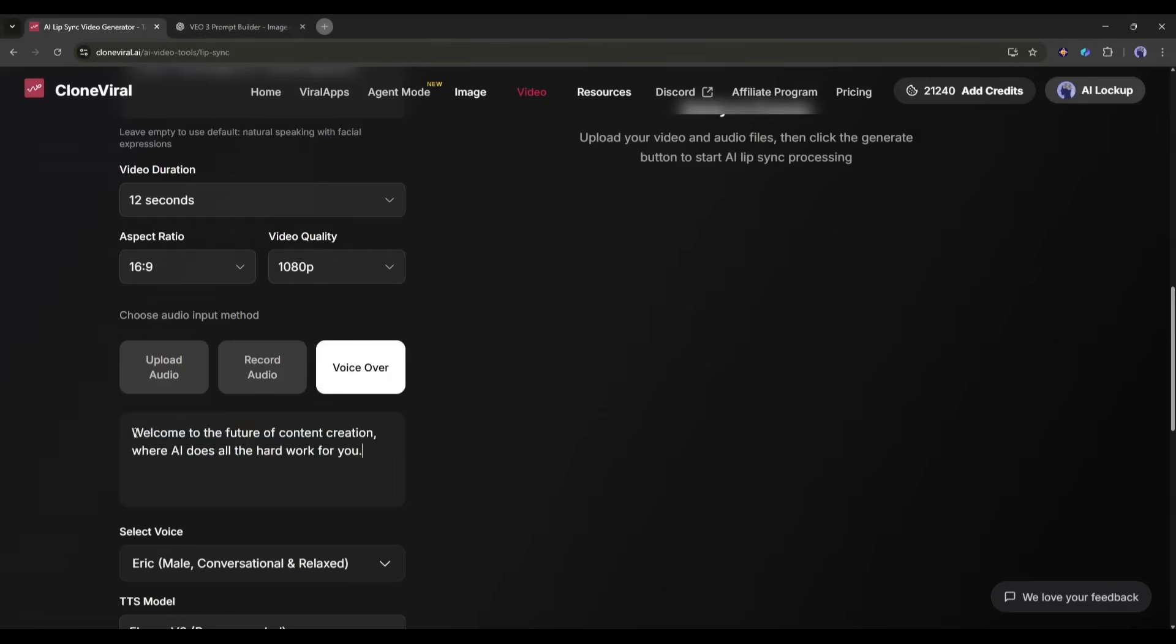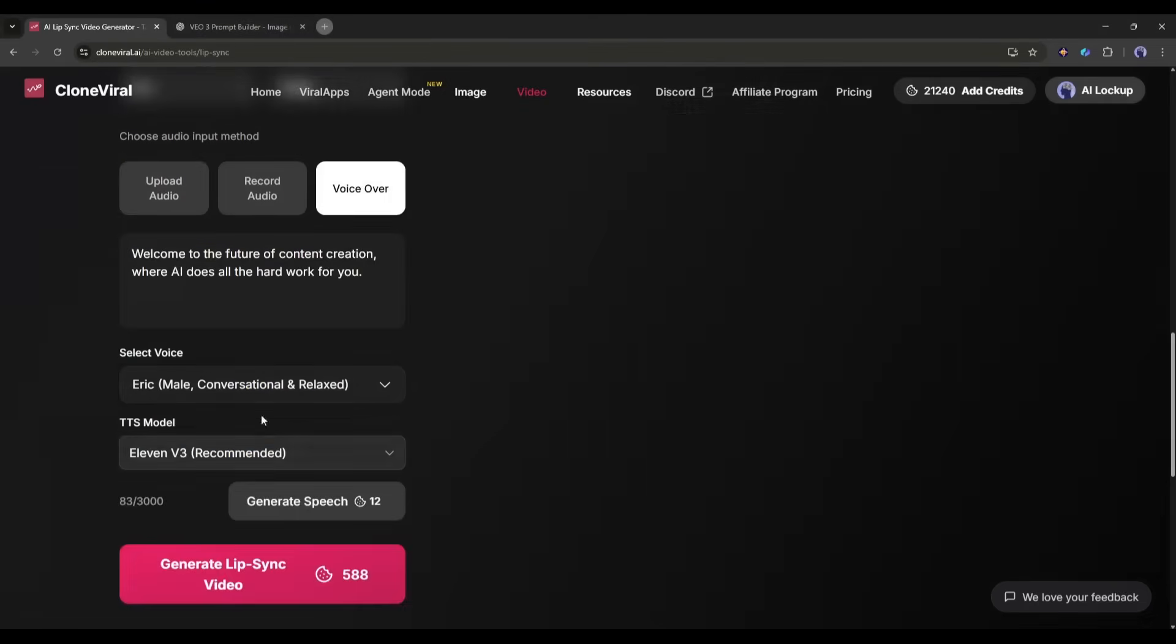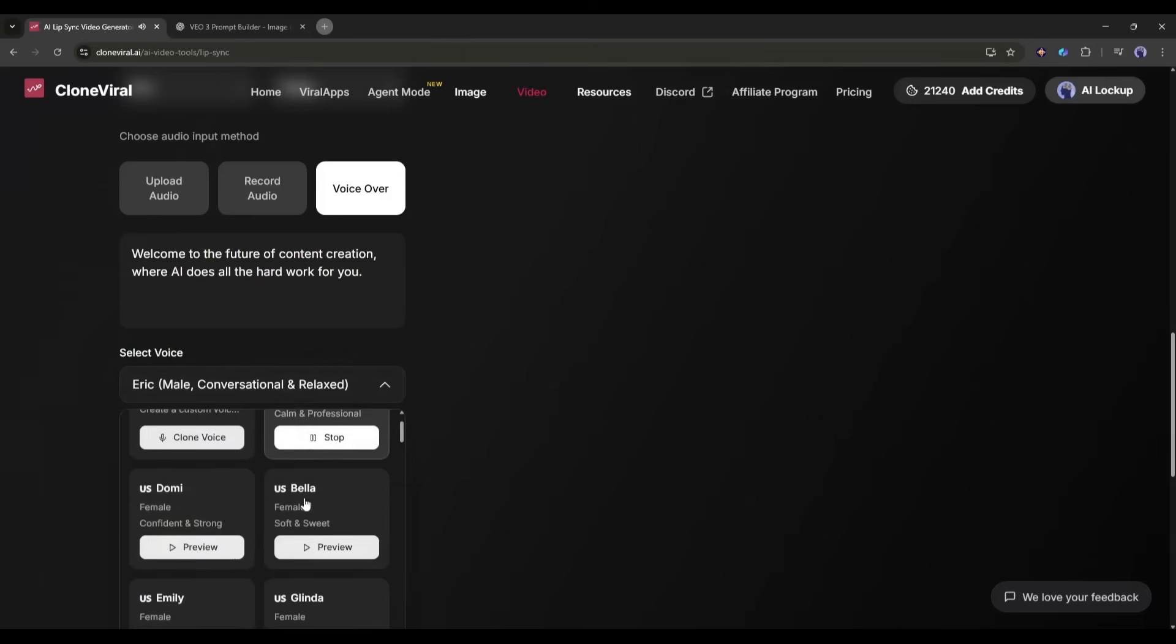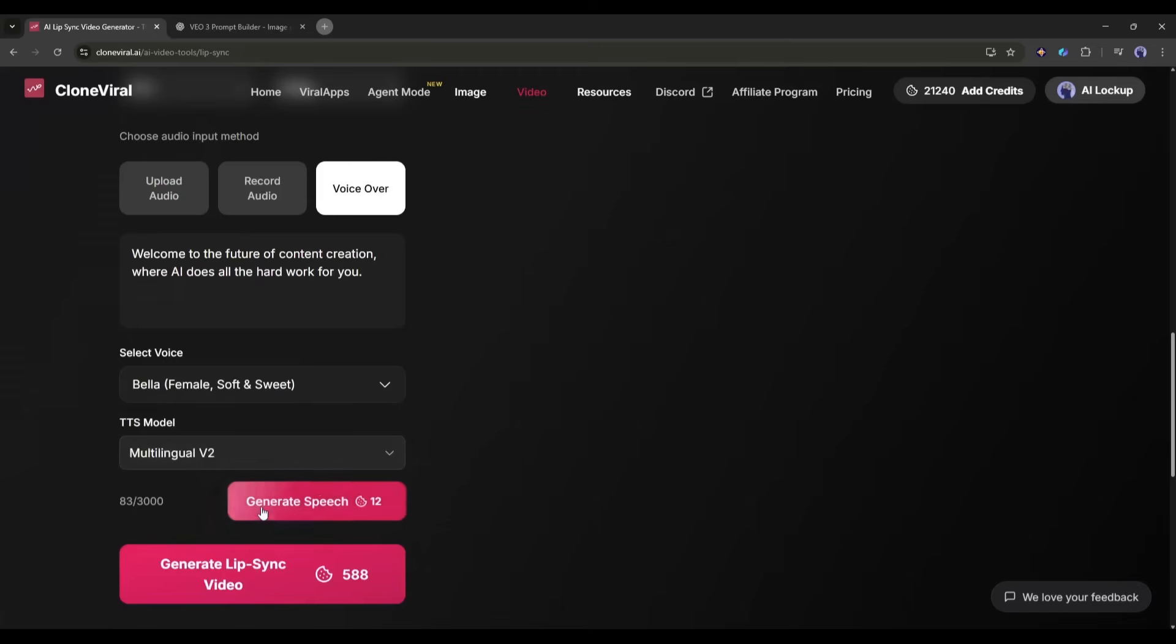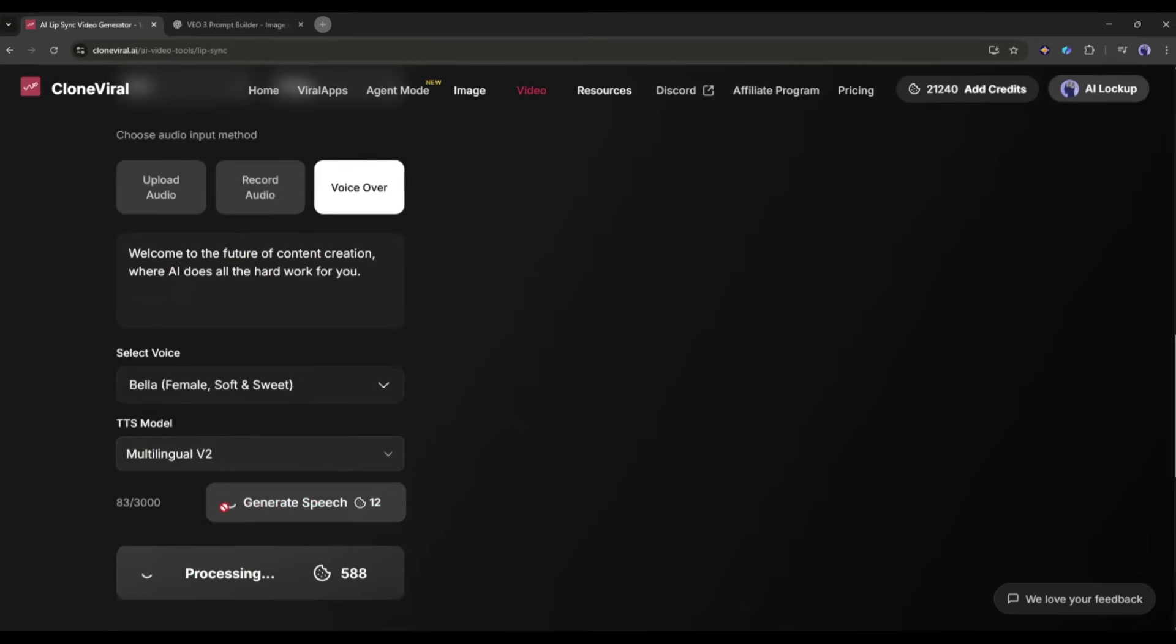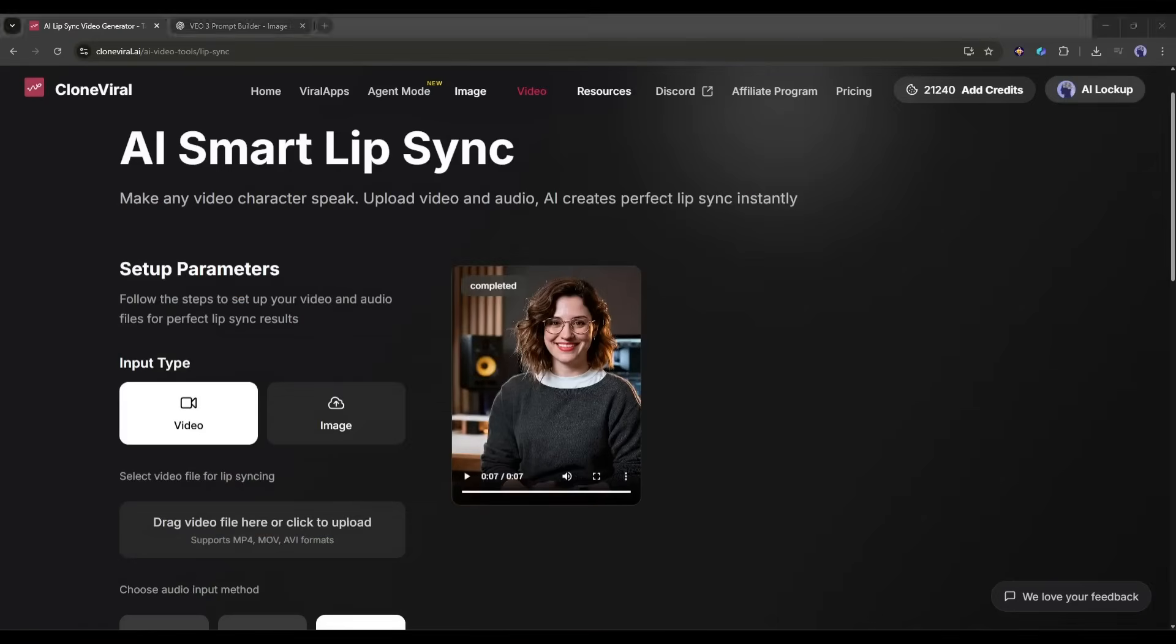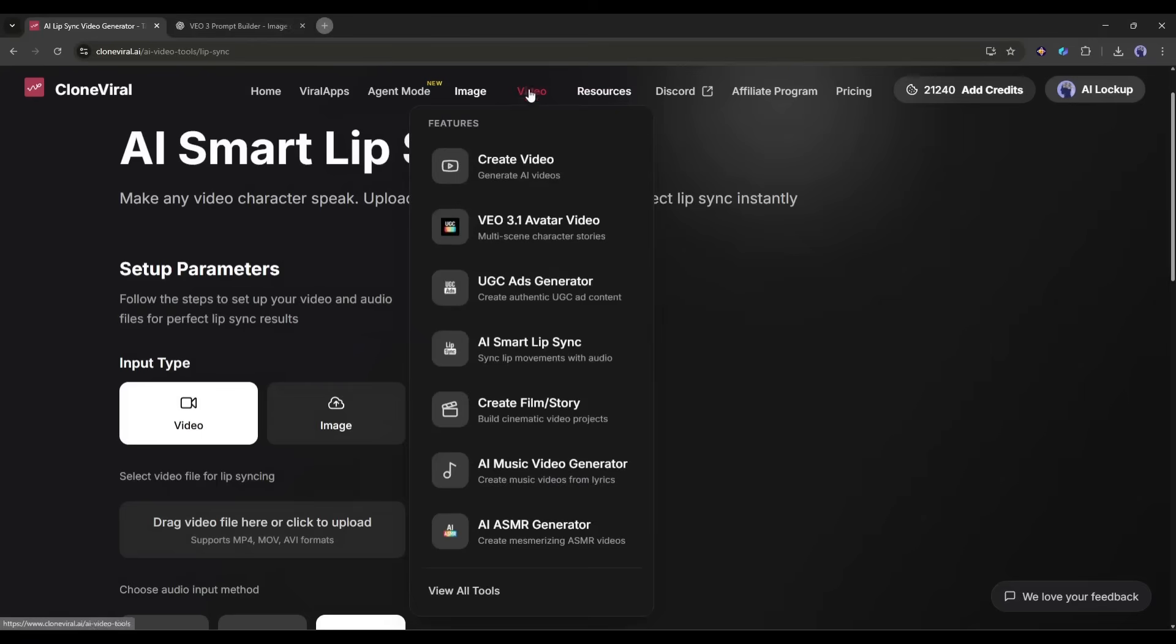Let me use the text-to-speech option. I'll type, Welcome to the future of content creation, where AI does all the hard work for you. Then I'll select a voice style. Hit Generate and watch the magic happen. The AI analyzes the facial features and creates perfectly synchronized lip movements that match every syllable. This is incredible for creating multilingual content, dubbing videos, or making your avatar say anything you want.